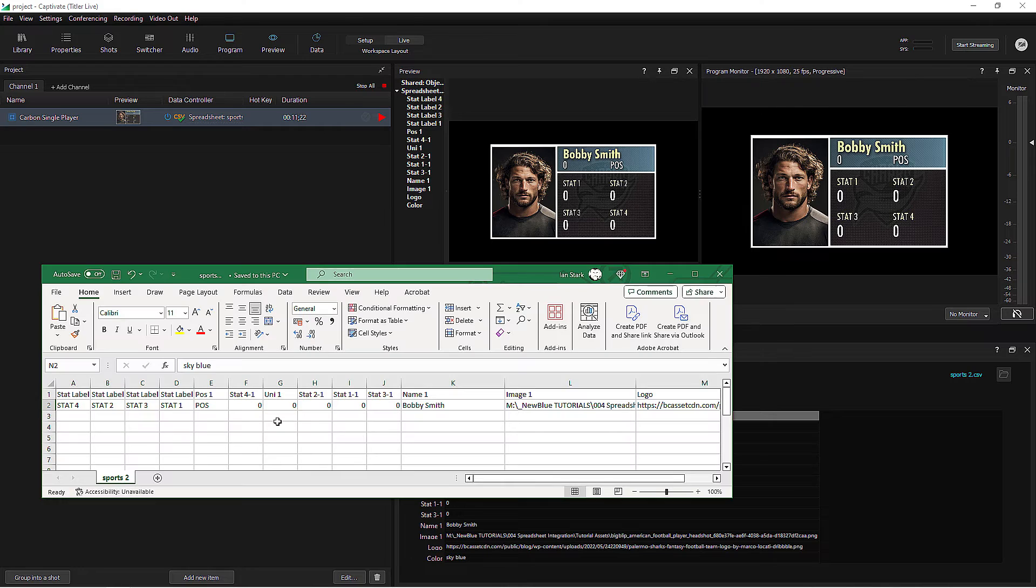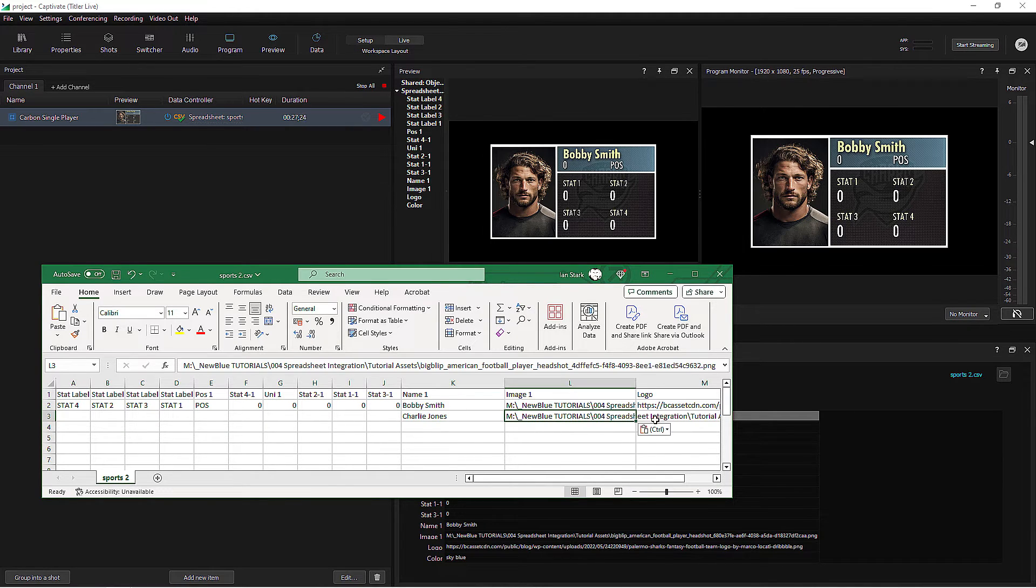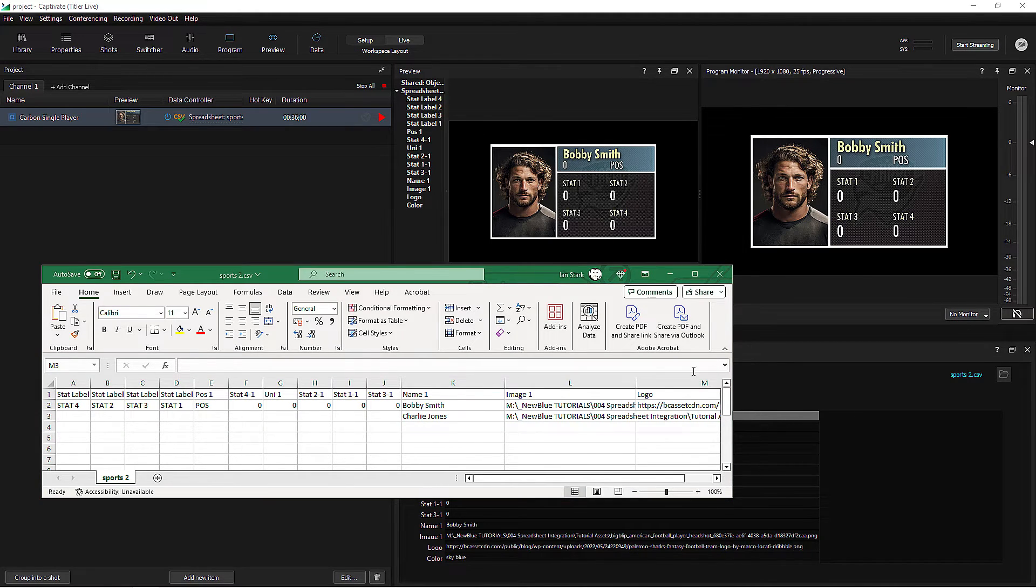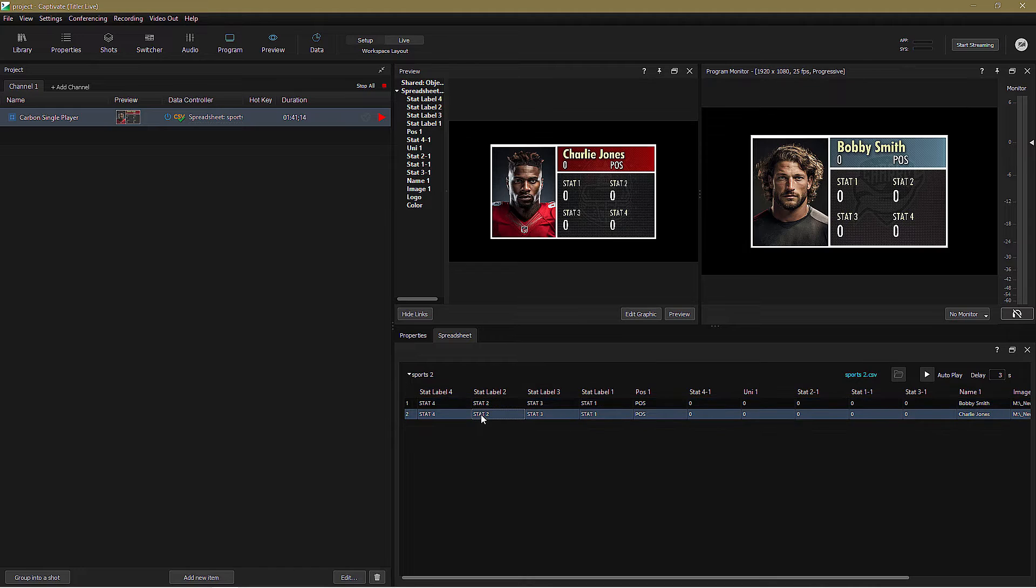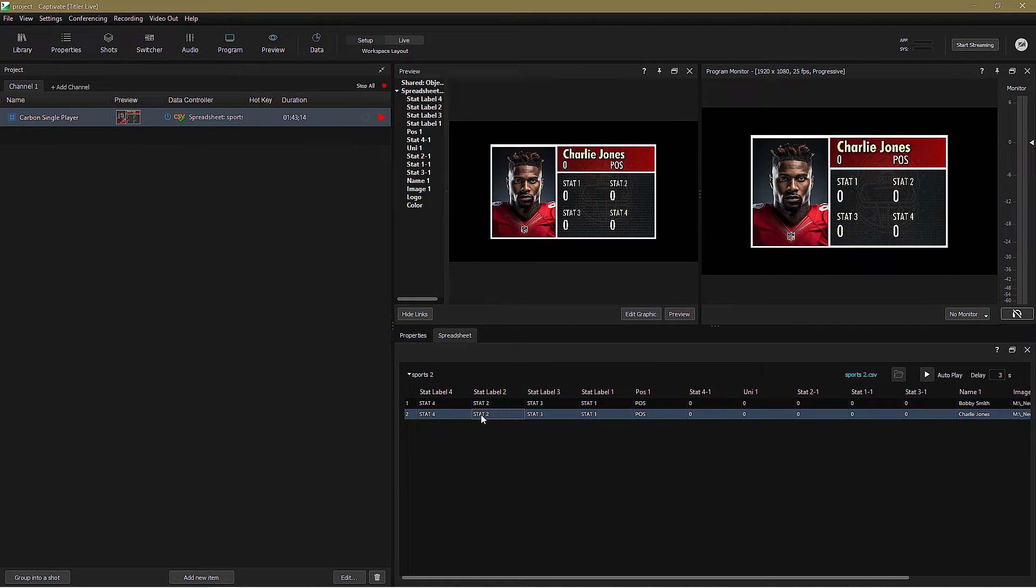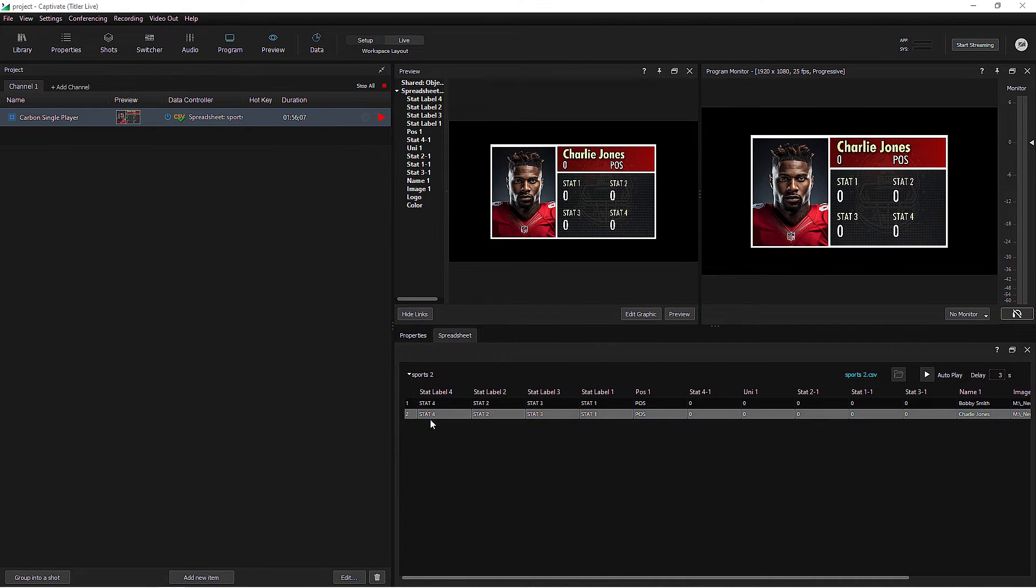Let's drop another player's details in, save the spreadsheet, and lo and behold, it's beautifully brought in as I play the graphic out live to an admiring audience of sports fans.